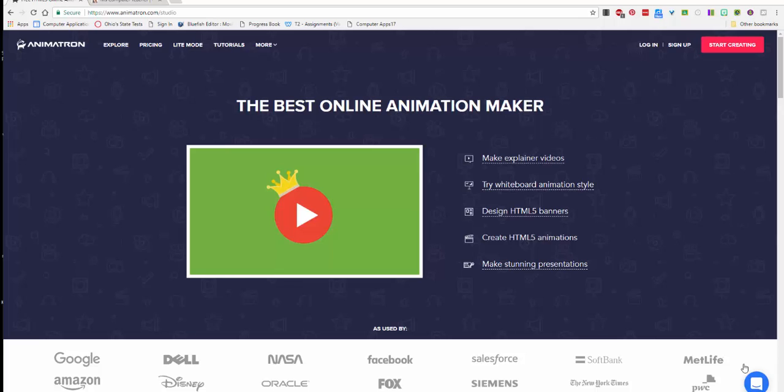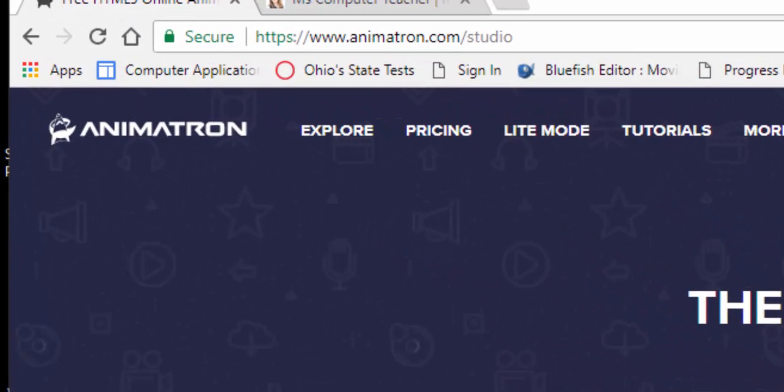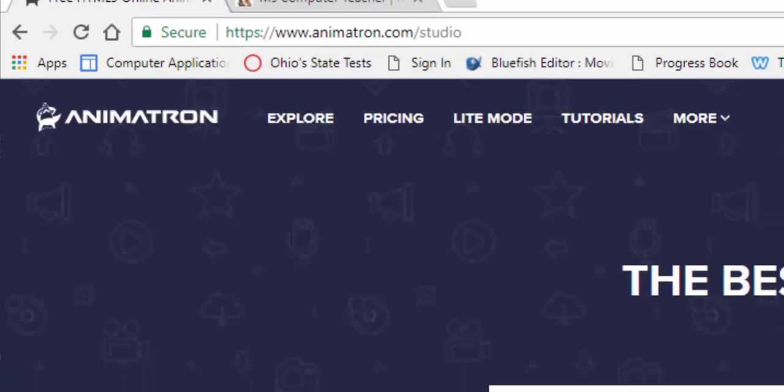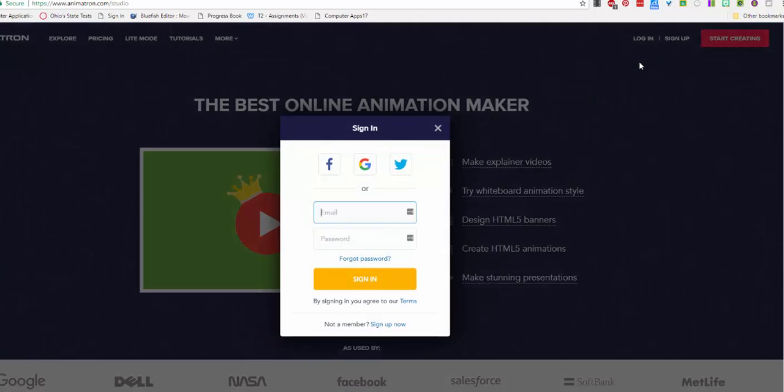Okay, for today's assignment we're going to use two websites, but we're going to start with Animatron. You'll be in Animatron Studio and you'll come over here and click login. I'll post this link on Google Classroom.